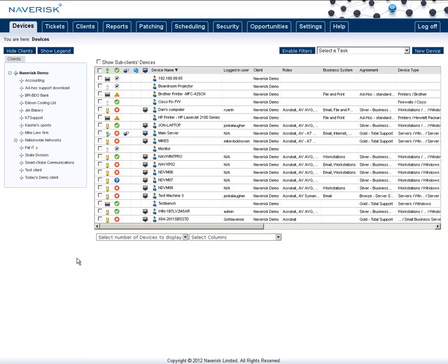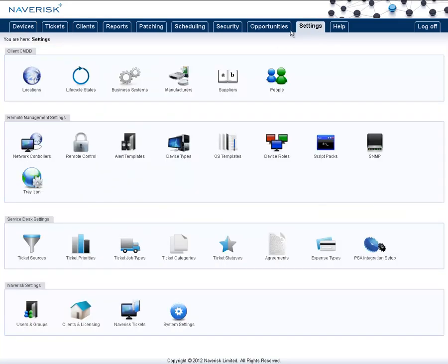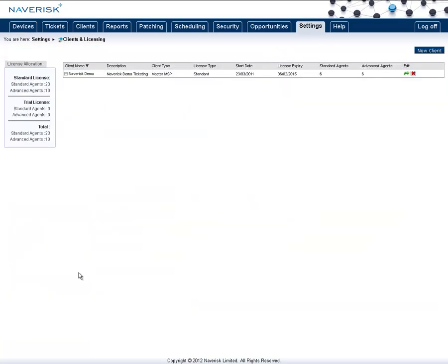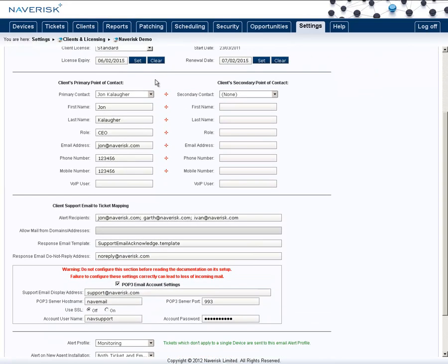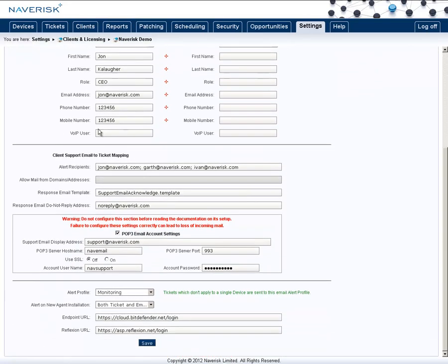To set up the email to ticket bridging, simply go into the settings tab, go down to clients and licensing, and go to edit yourself. Now in here, if we browse down, you'll find that there's a client support email to ticket mapping area. This is where we set up the settings for our mapping. So first of all, you'll want to set up your POP3 email account settings.